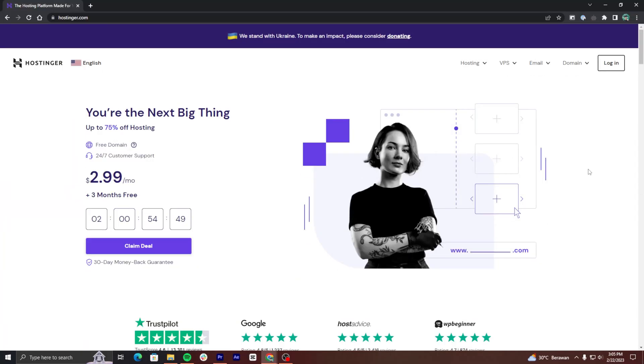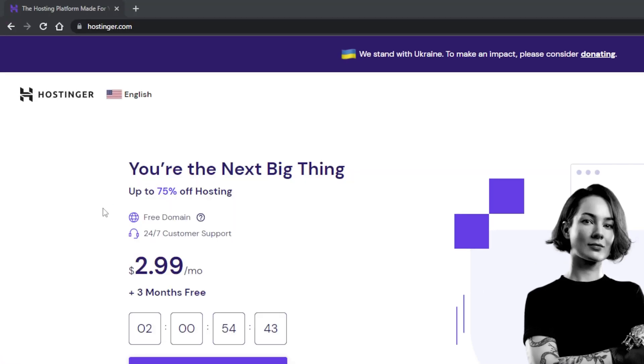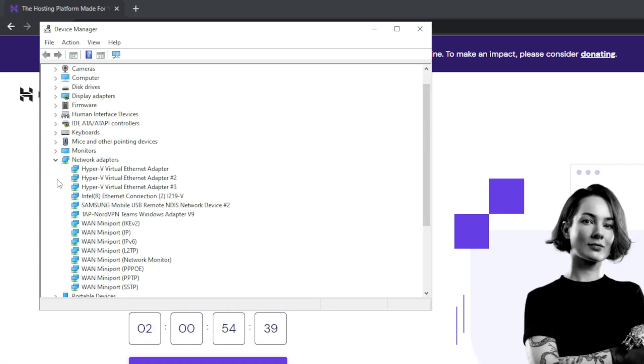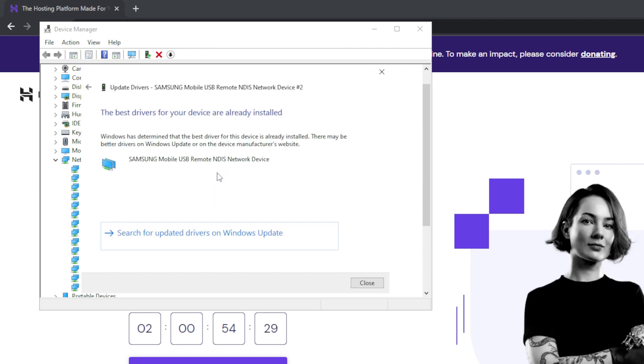Outdated network drivers may cause several problems, including the server IP address could not be found error. To update the network drivers on Windows, type Device Manager in the search box. Click on the arrow next to Network Adapters option. Right-click on Network Adapter, then select Update Driver. Repeat this process for all adapters. Restart your device and try accessing the website again. If you're a Mac user, you can update network drivers by yourself, as it is a process that will happen during a software update.